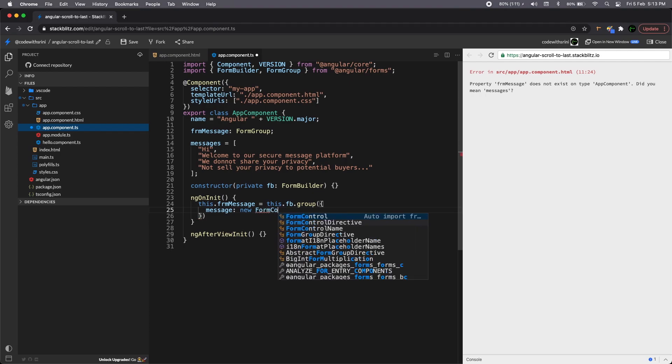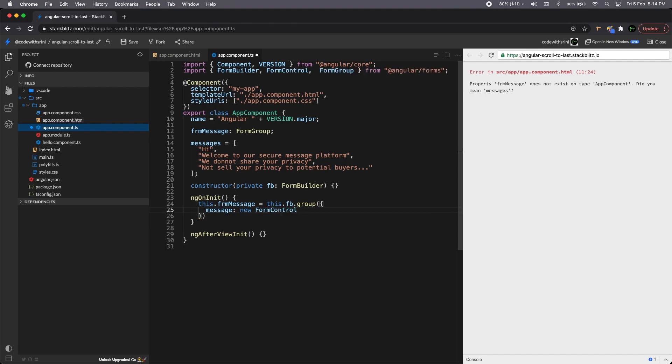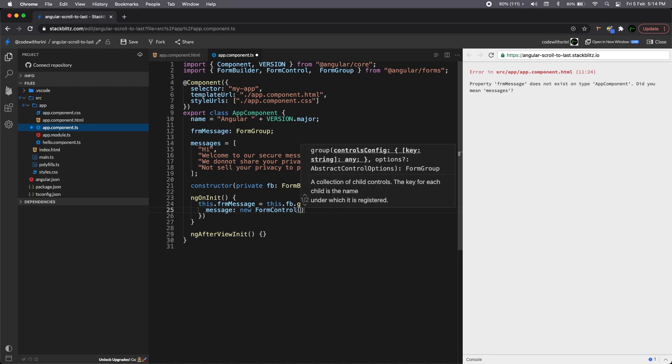It'll be new form control. So whatever that comes inside a form like checkbox, radio box, drop down, select box, input text area, you can create something like this. This is a reactive form approach. You can choose whichever fashion you want for this particular type of demo, but knowing things while you're learning the other things is always a good thing.